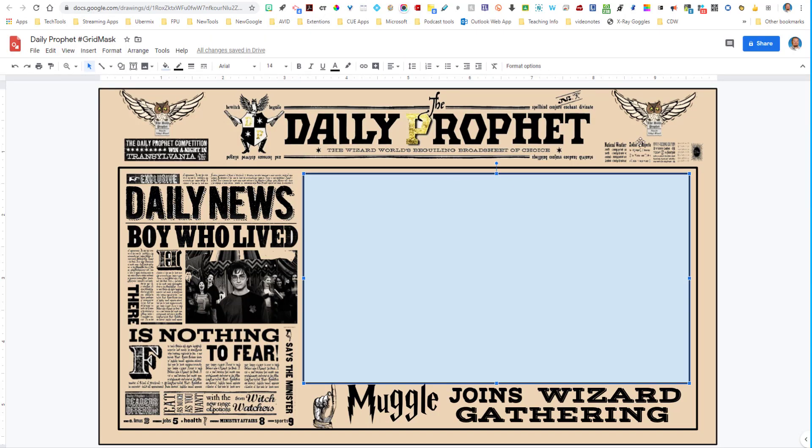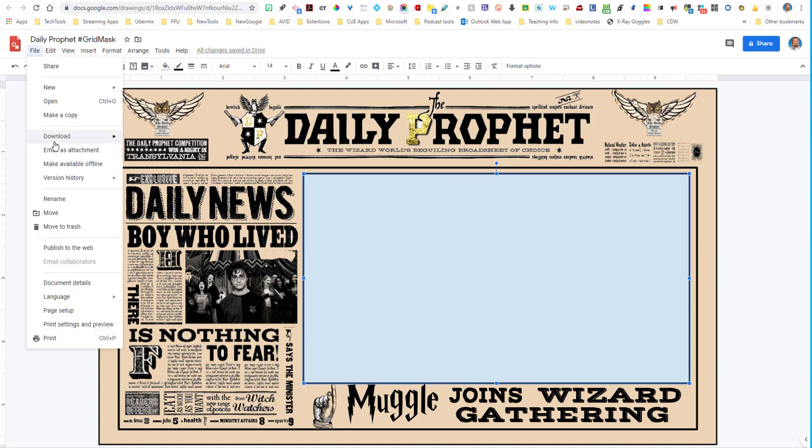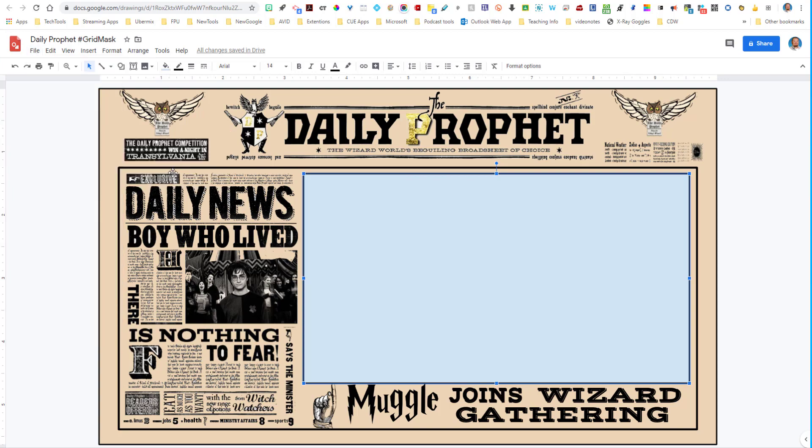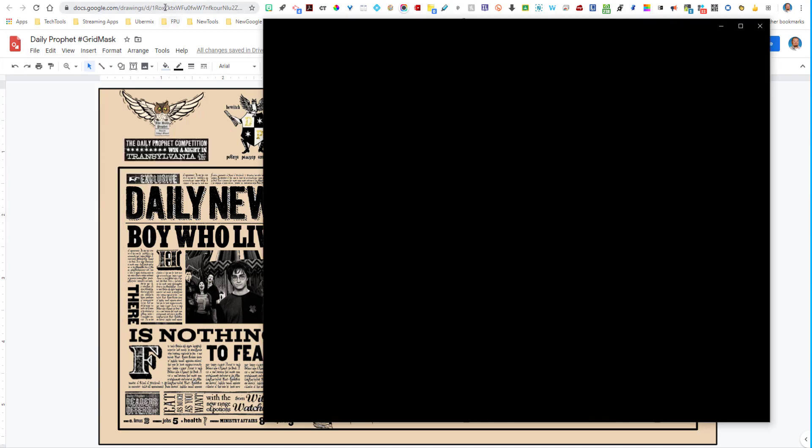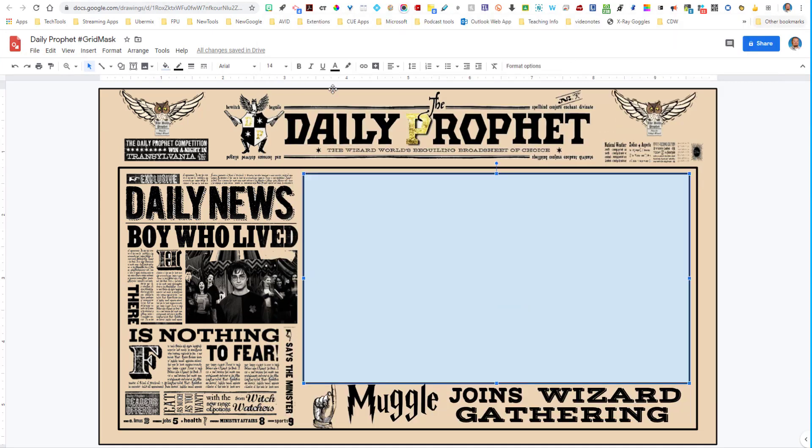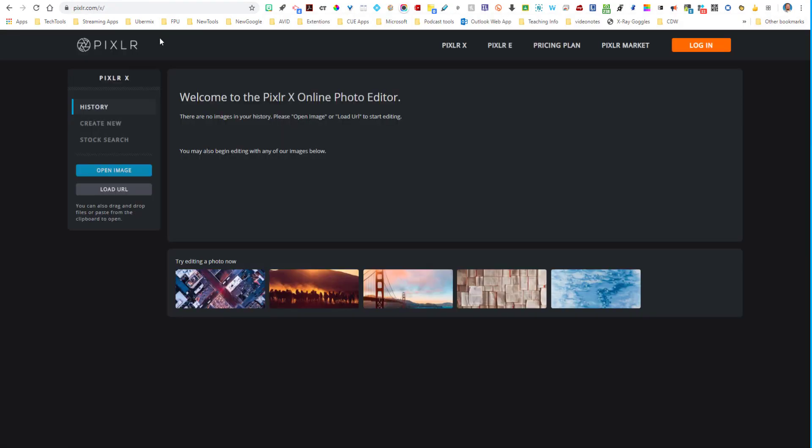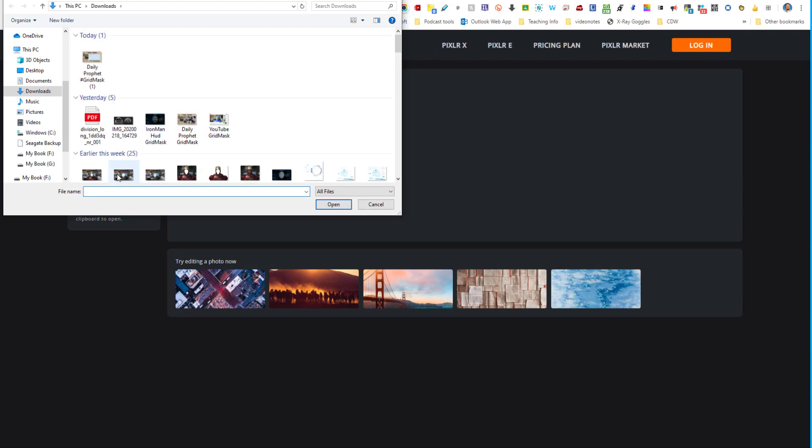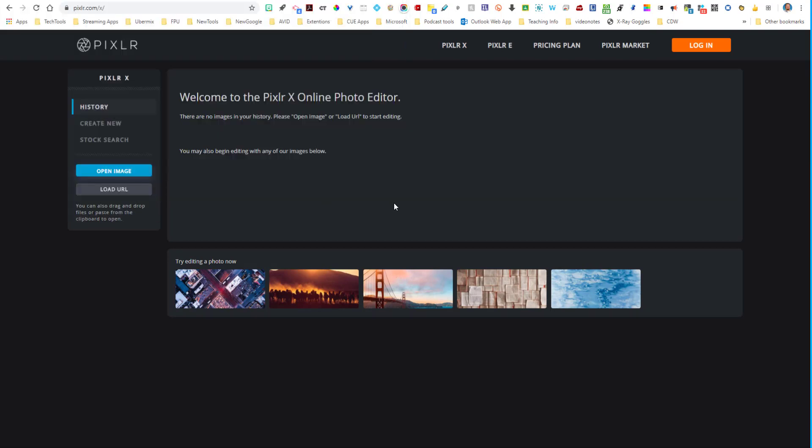So what I'm going to do is once I've created this template, all I'm going to do is download it as a PNG. And then I'm going to go right into my Pixlr editor. I'm going to open the image right here. Here it is. I'm going to go ahead and open it.